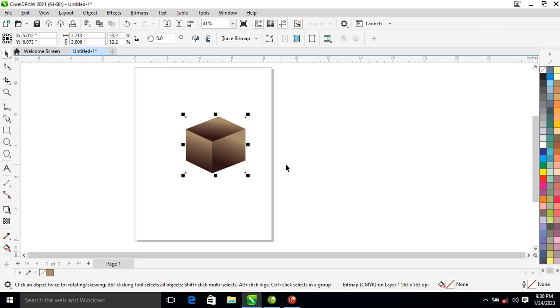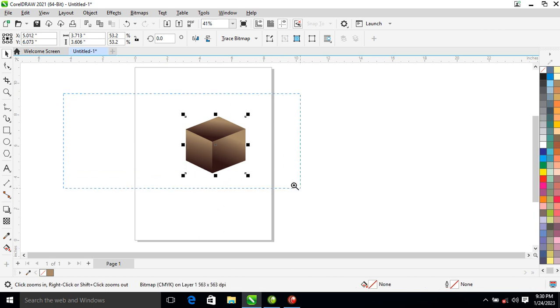Hi, what's up? In today's video I'm going to show you how to create a mirror reflection in CorelDRAW 2021. Without further ado, let's step into it. Here is the image that we are going to use.